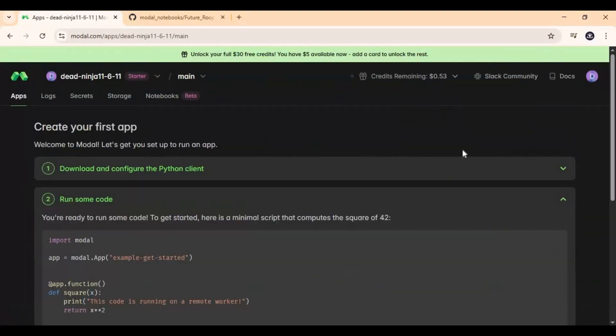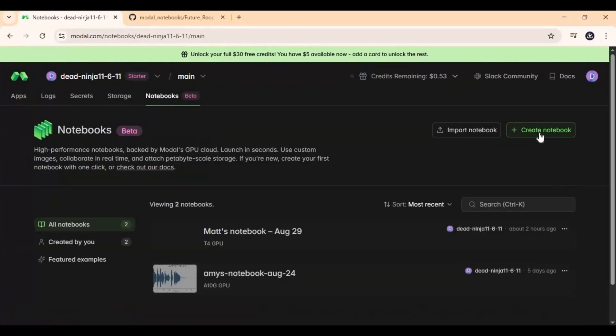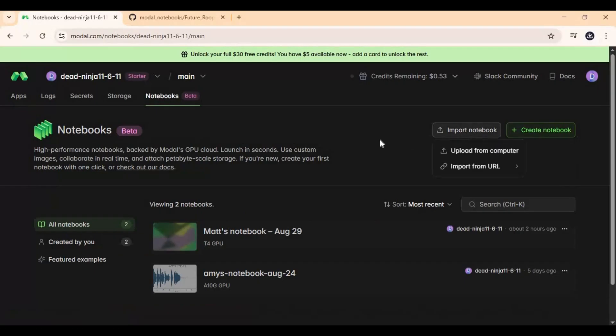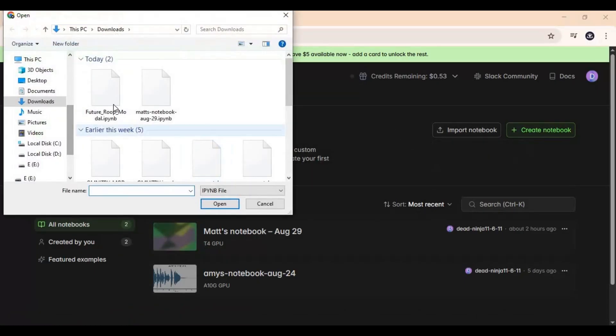After you've made your account, click on the dashboard option. Click on the notebook option and choose import notebook, then upload the notebook you downloaded.